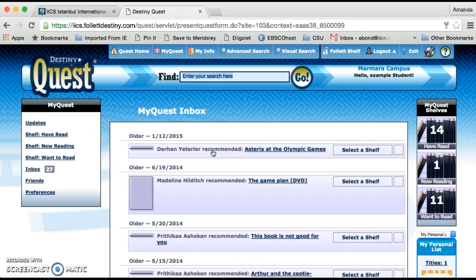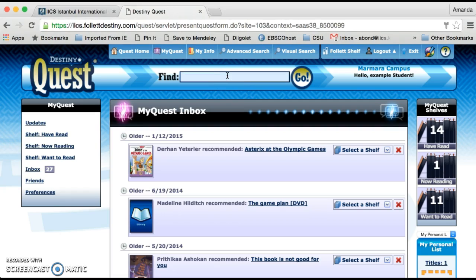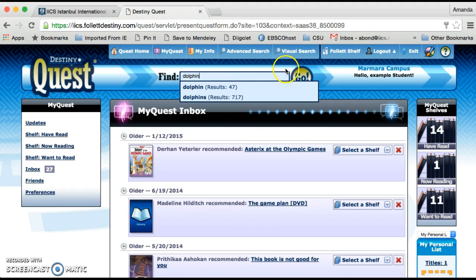Here's what the students get when they log in. They might, for example, be researching a particular animal for class, so we're going to put in Dolphin.